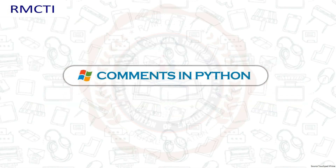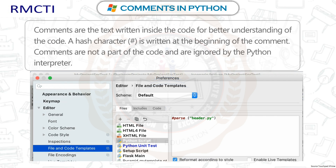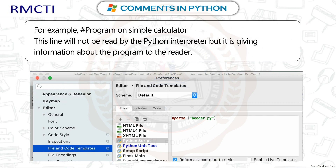Comments in Python: Comments are the text written inside the code for better understanding. A hash character (#) is written at the beginning of a comment. Comments are not part of the code and are ignored by the Python interpreter. For example, '# program on simple calculator' will not be read by the interpreter but gives information about the program to the reader.